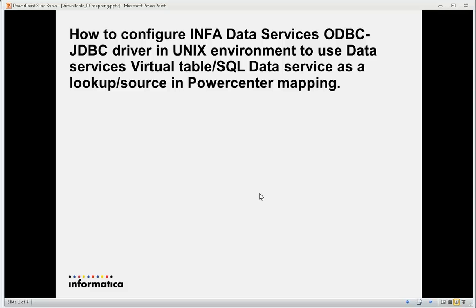My name is Vinod and I'm going to show you today how to configure the Informatica Data Services ODBC/JDBC driver in a Unix environment to use an Informatica Data Services virtual table as a PowerCenter lookup or a source.